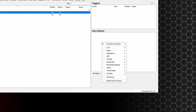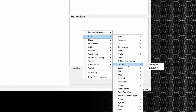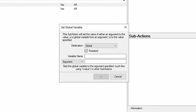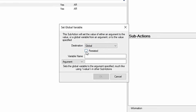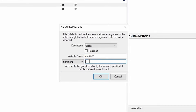So if we go to sub actions, right click, go to core, globals, and global set. Make sure the destination is set to global, persisted is unticked. Change the variable name to cookie2, and change the argument to increment by one because we want it to go up by one every time someone types in the cookie code. Press okay.